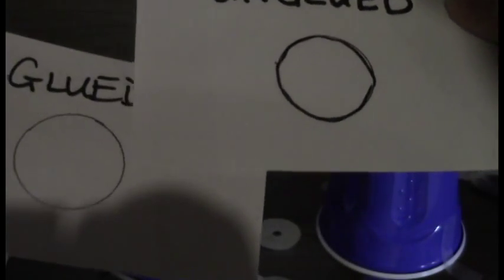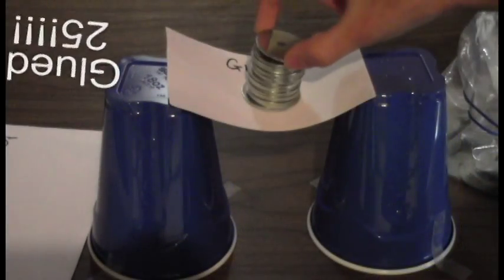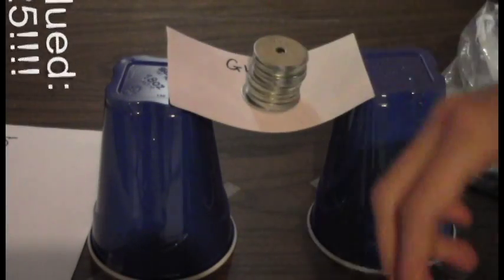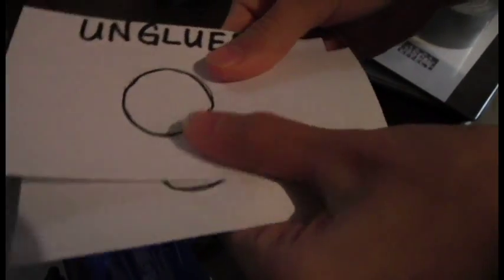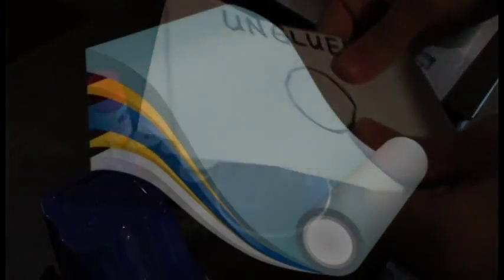Which cards held up the longest? The glued cards should have held the most weight. This is because they were stuck together and formed one stronger card instead of two weak cards that can slide apart.